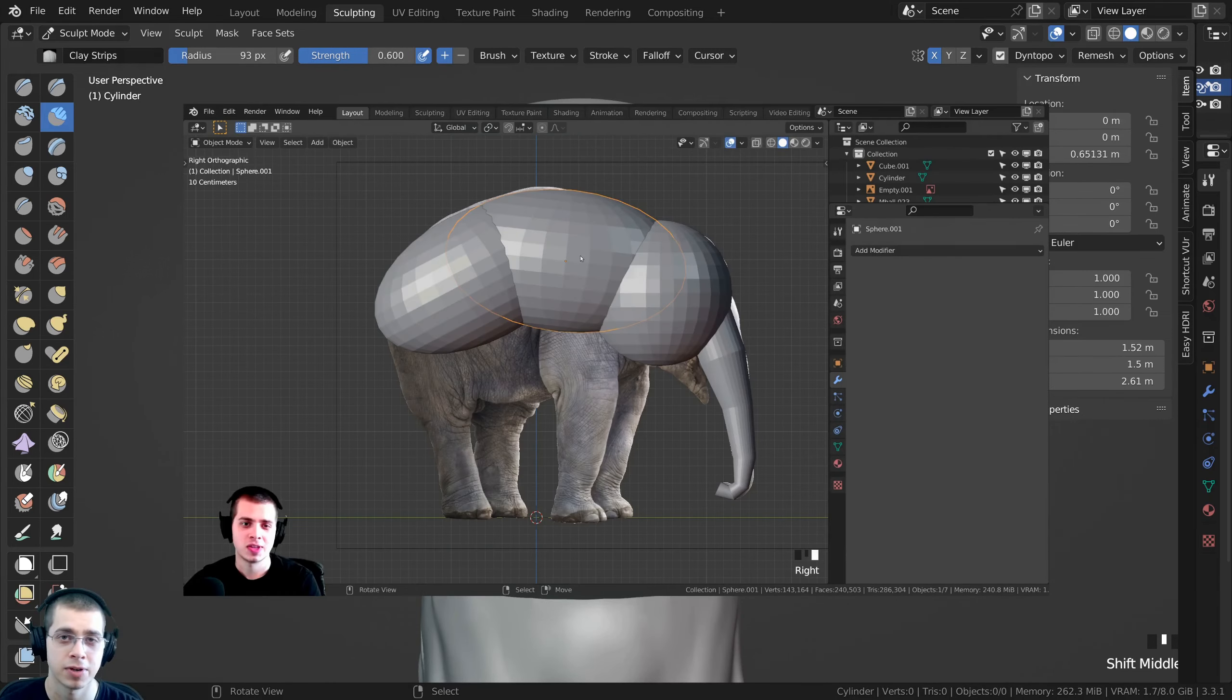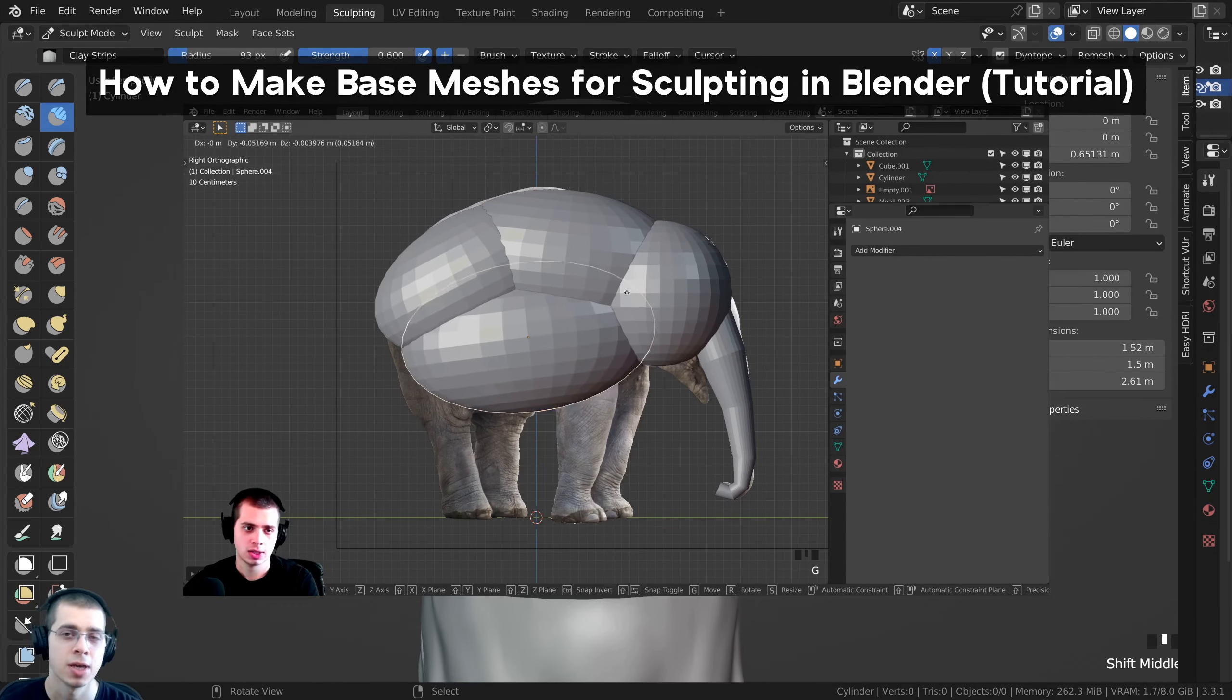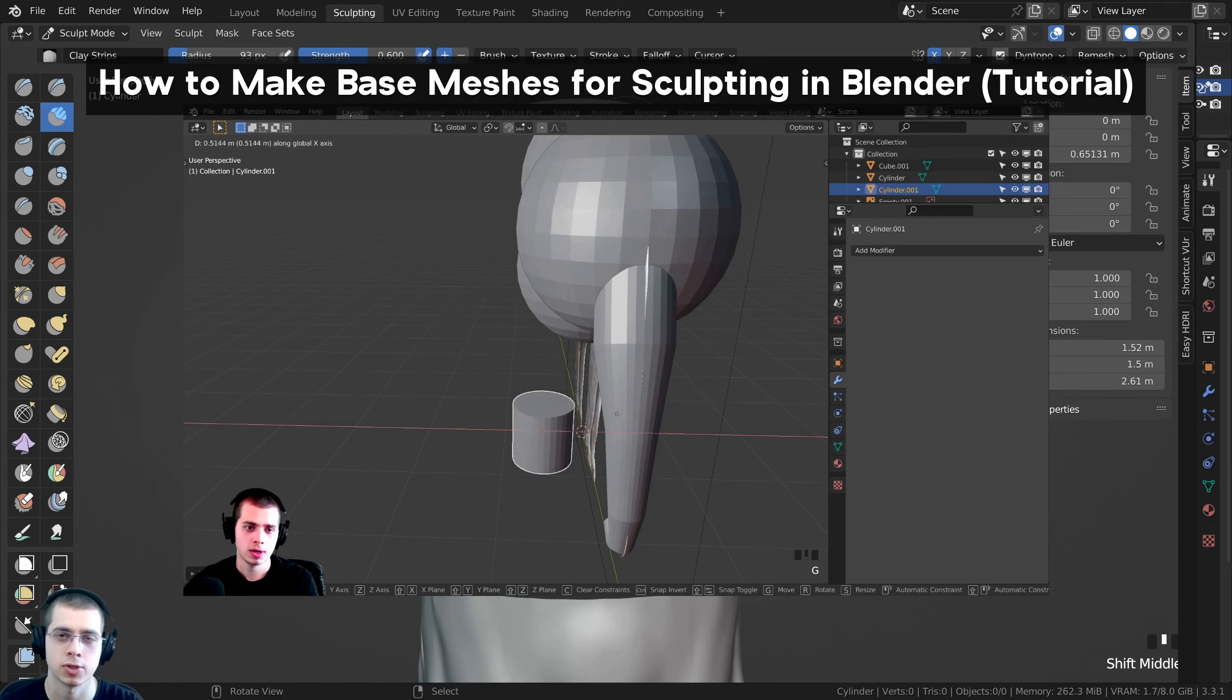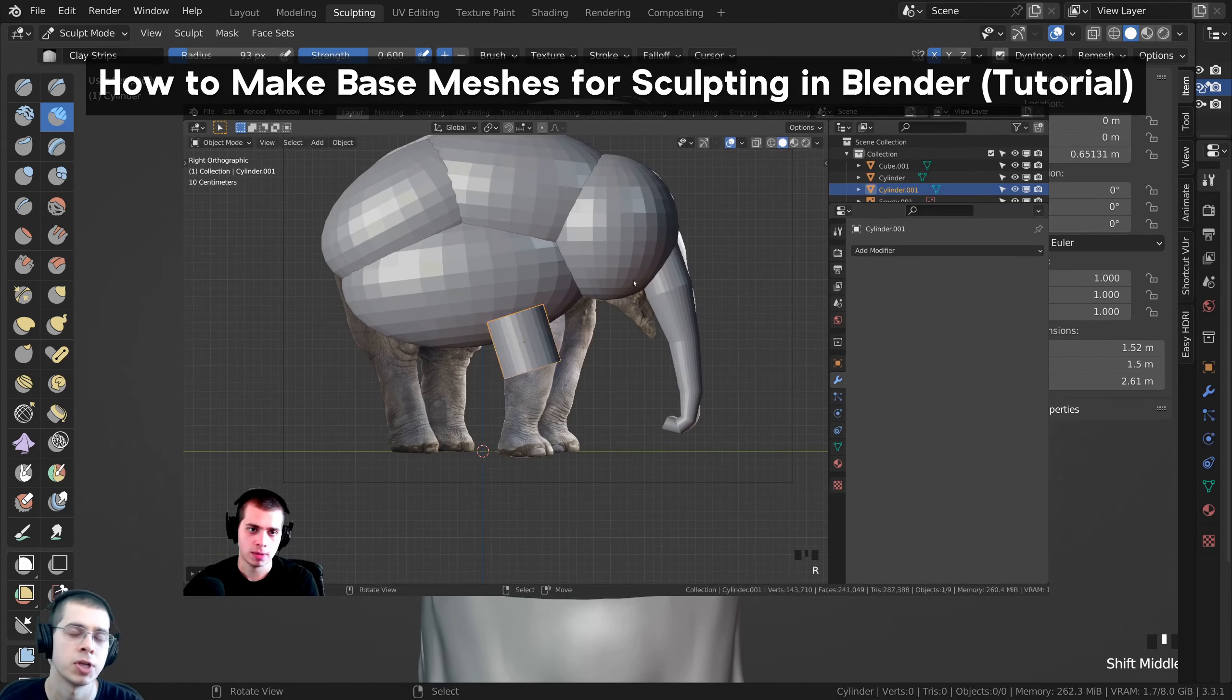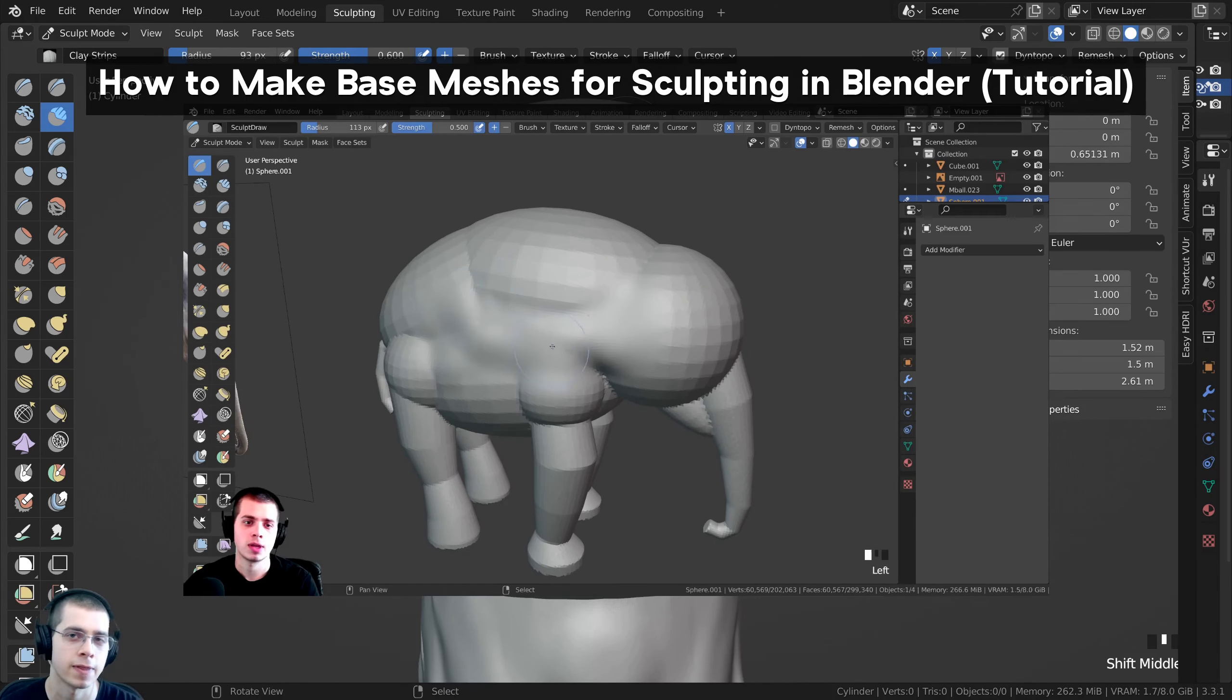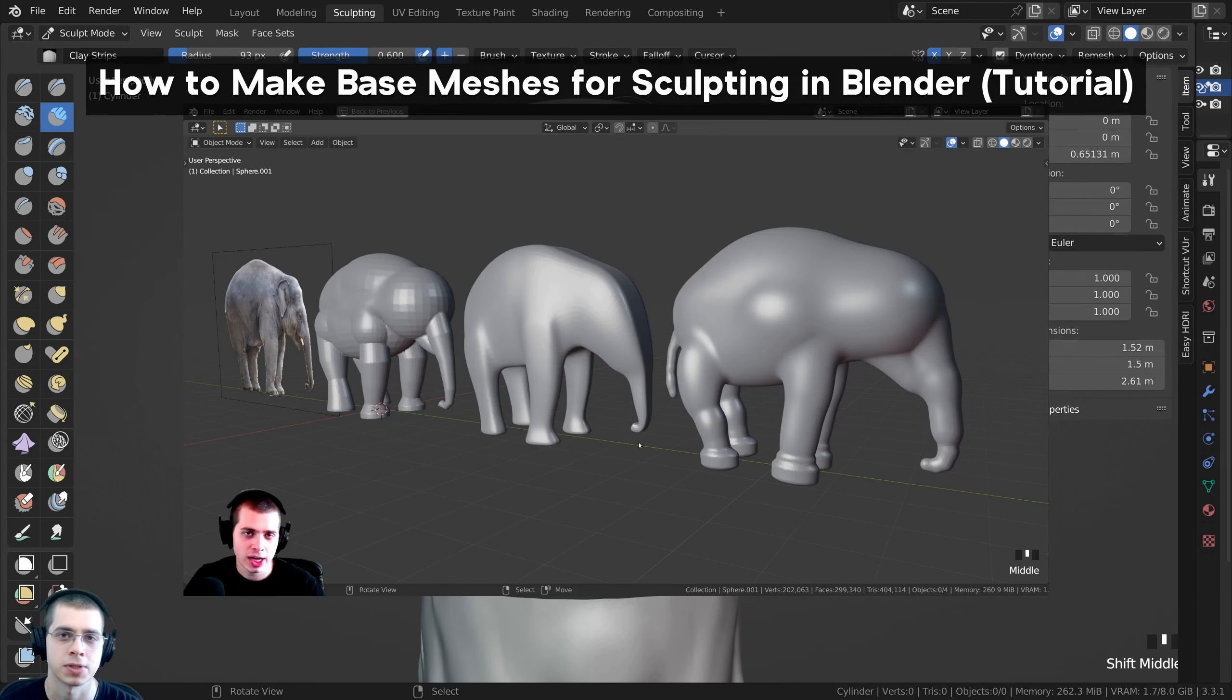This can be a very common problem when you're sculpting because you might be creating a base mesh and scaling up different objects, but then when you go to sculpt the base mesh the brush is stretched. So all you have to do is apply the scale of the object before you start sculpting.